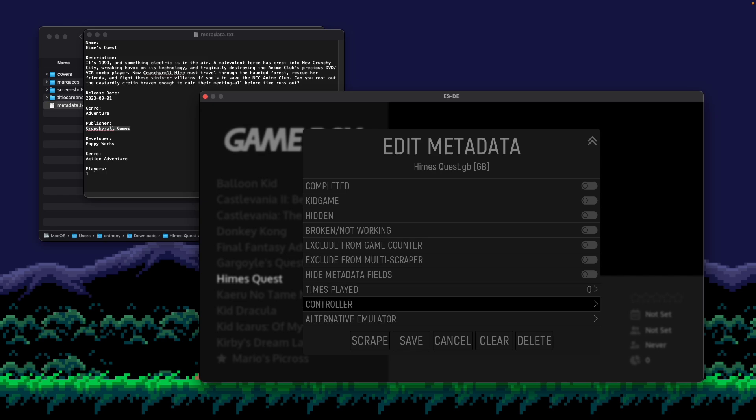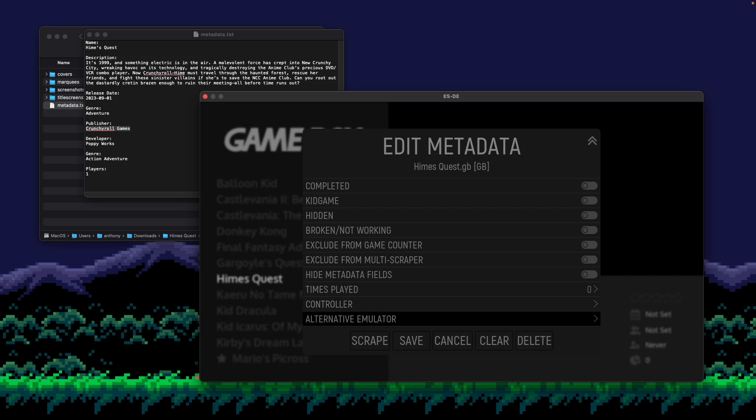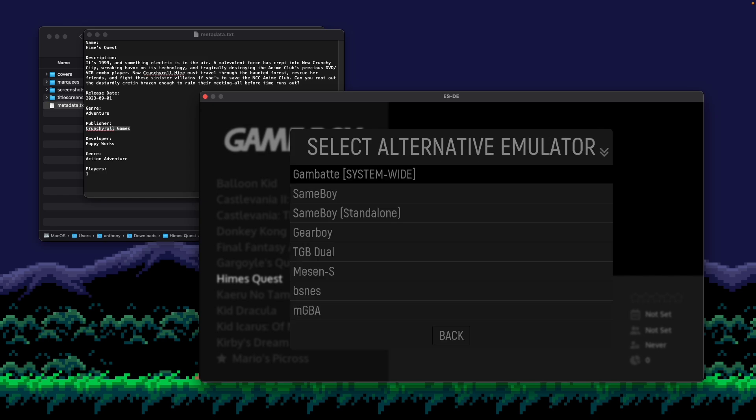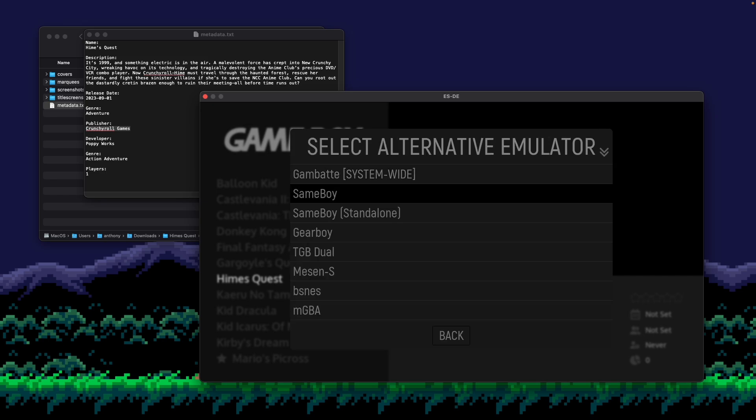And this is also where you would set if you wanted to choose a specific emulator to play this game in. So in this case, I'm going to use this. I want to use the same emulators I'm using for other Game Boy Color games. But if I wanted to change the emulator for this game alone, I could click an alternative emulator here and select a different one.